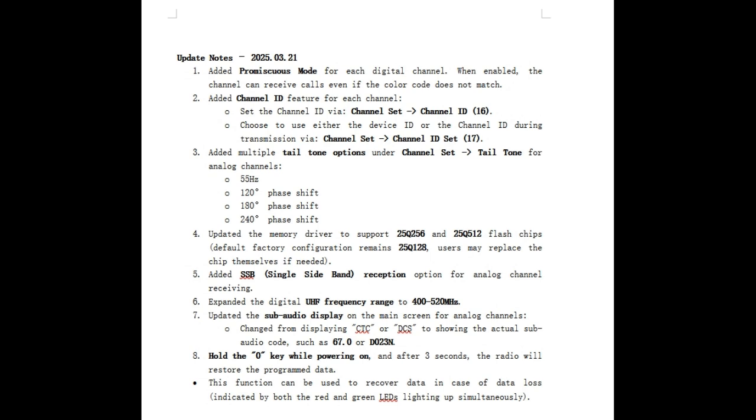Added a single sideband reception option for analog channel receiving. Okay, that is cool. Maybe I can add in some 2-meter, 6-meter, 220, 440 single sideband stuff. Expanded the digital frequency range 400 to 520.